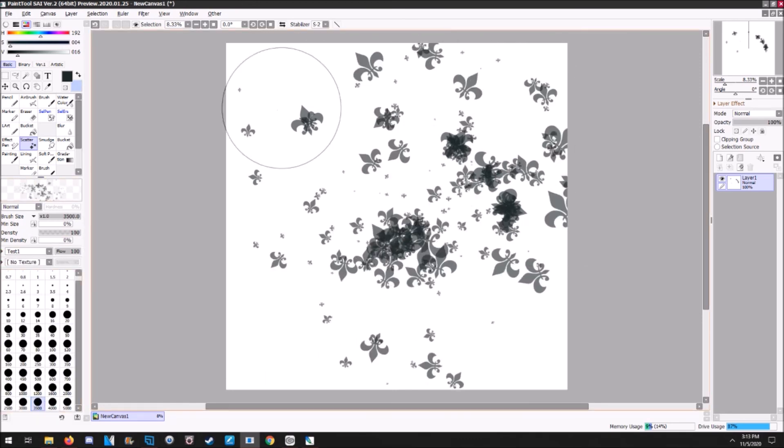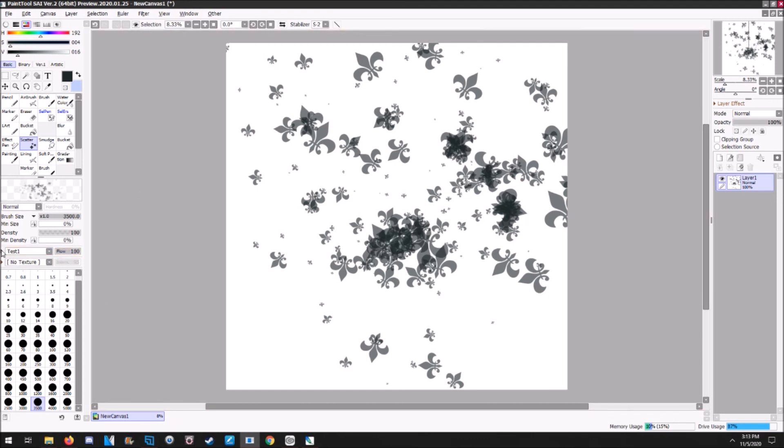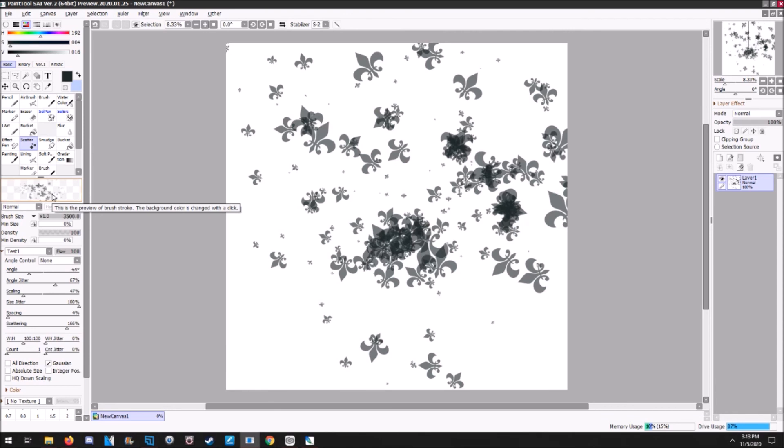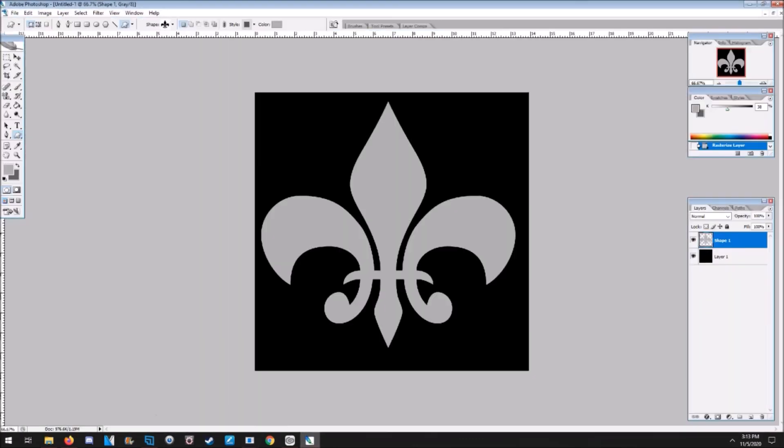I really hope that helps you out. You can change the flow as well. And then there you go, that's how you make a scatter brush. You can make anything out of it. I hope you enjoy and I hope that was really easy to follow. So take care and have a nice day. Bye bye.